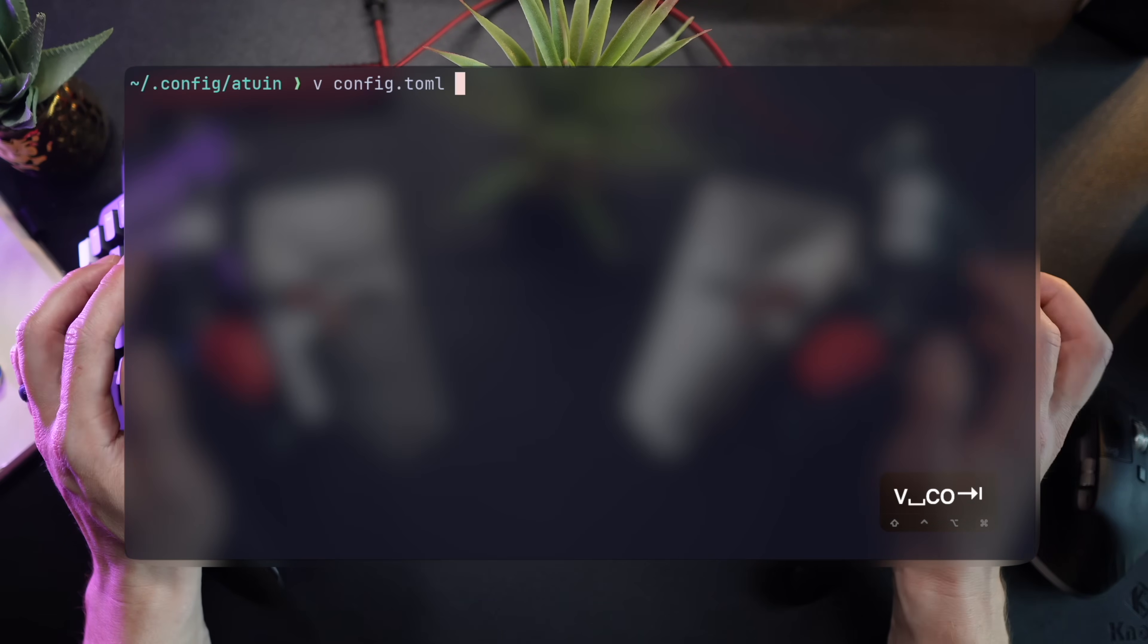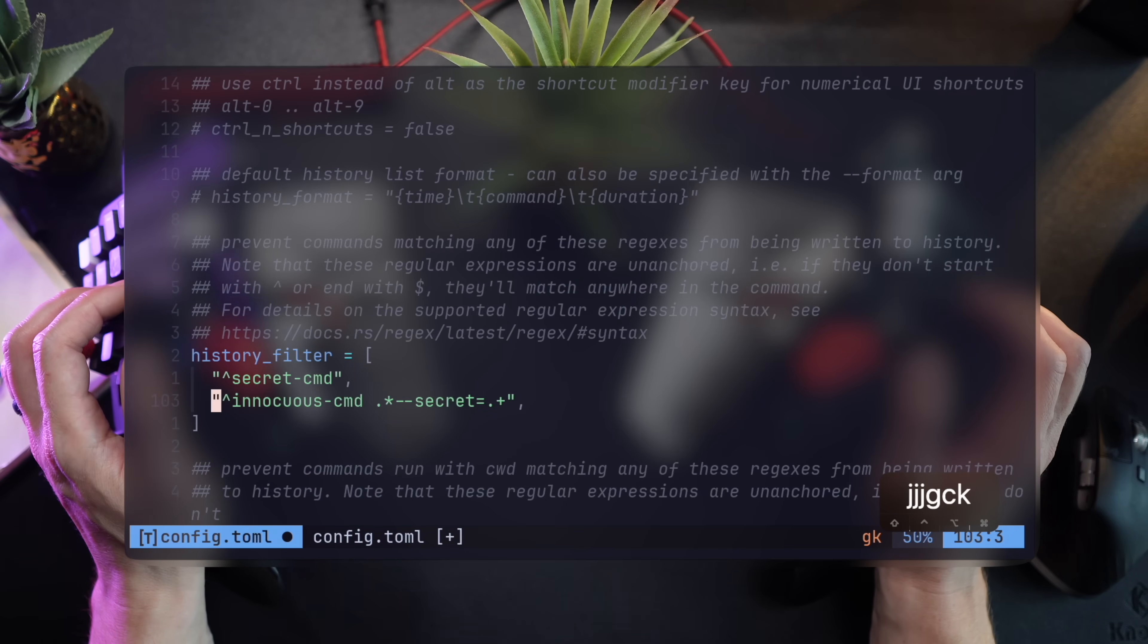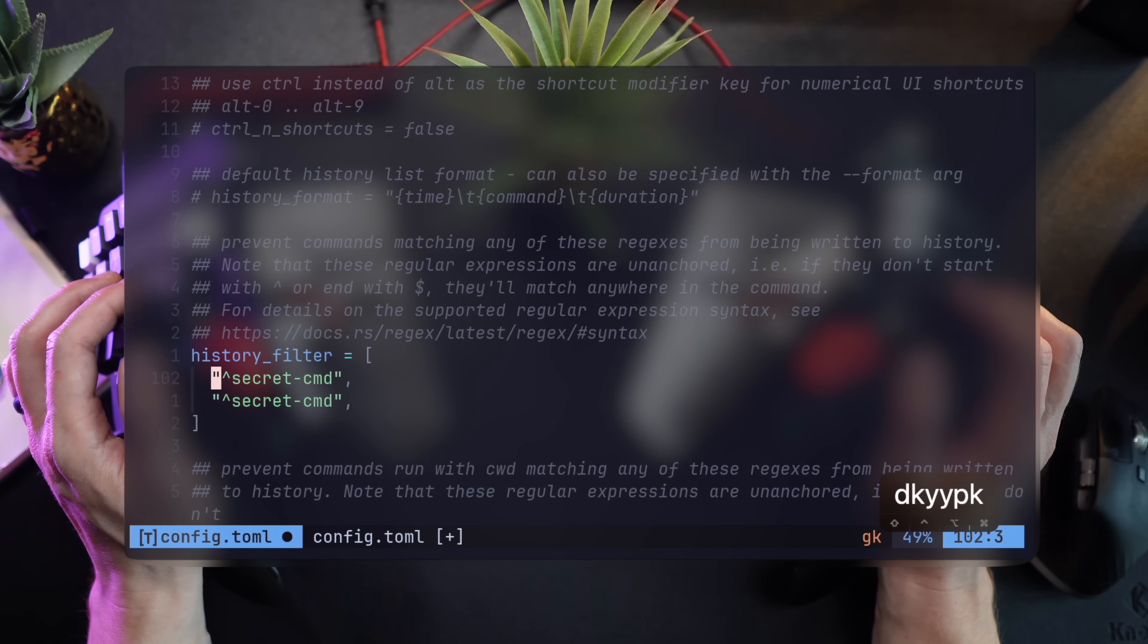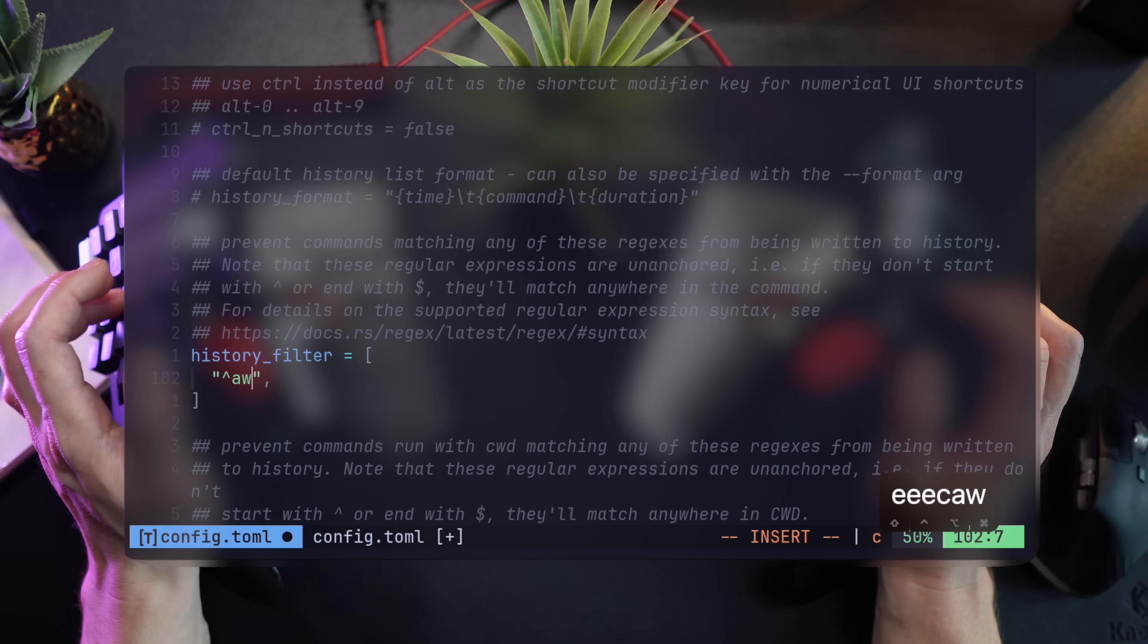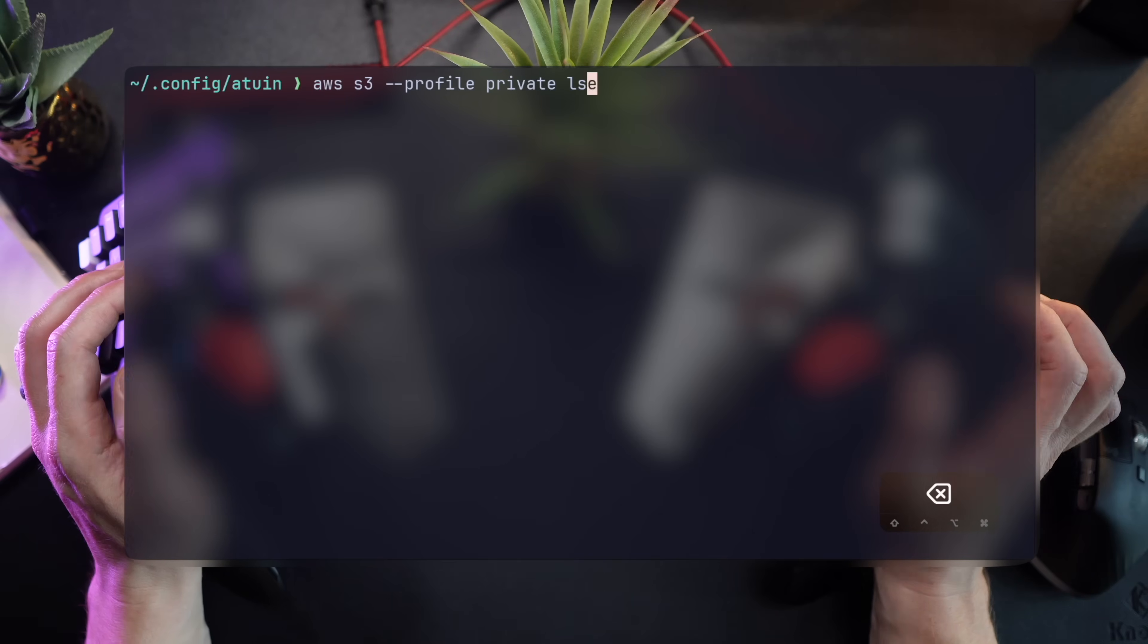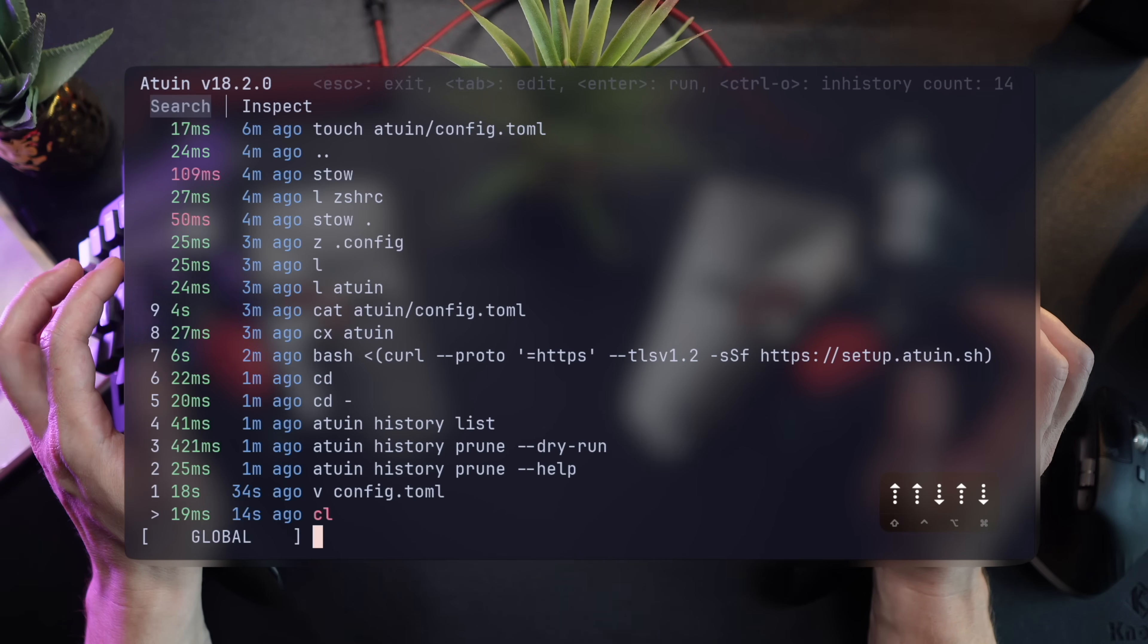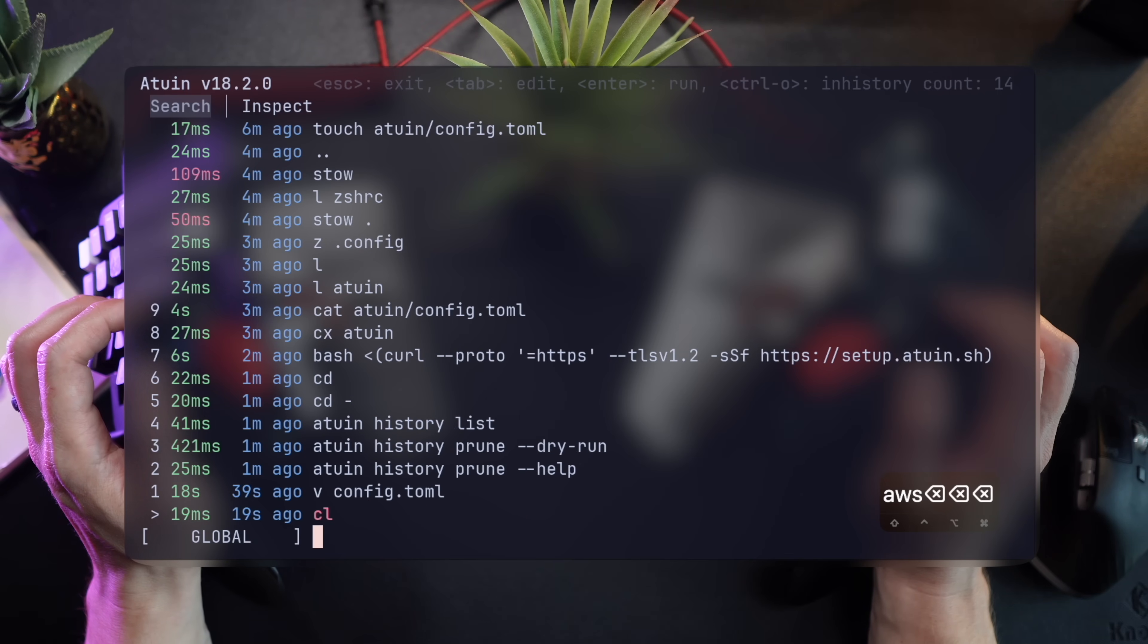To configure Atwin, we can create the classic config file under home slash dot config, and make sure our favorite settings are in place. We've got a boilerplate ready in the path, so let's just use it to change the filter to exclude AWS commands, for example. I'll run an AWS command and run the tool again, just to make sure nothing was logged. This way, if you're worried about Atwin keeping data with sensitive information, you can filter commands by regex.